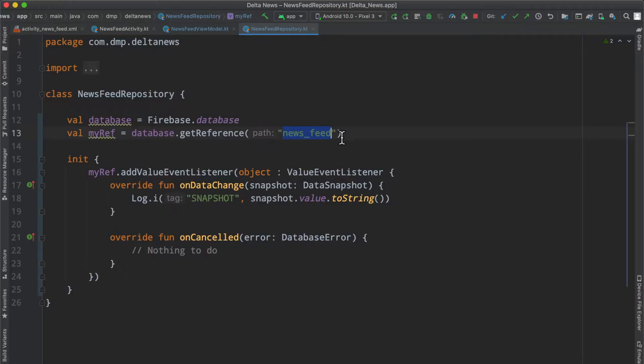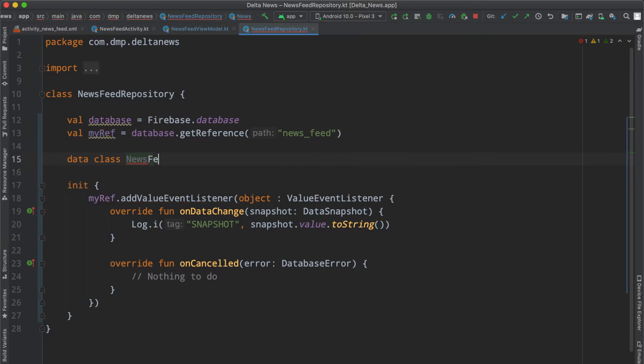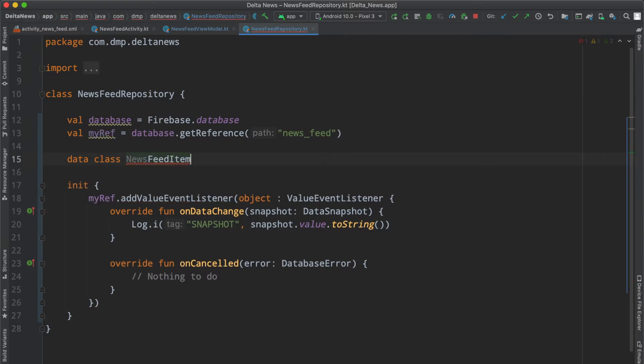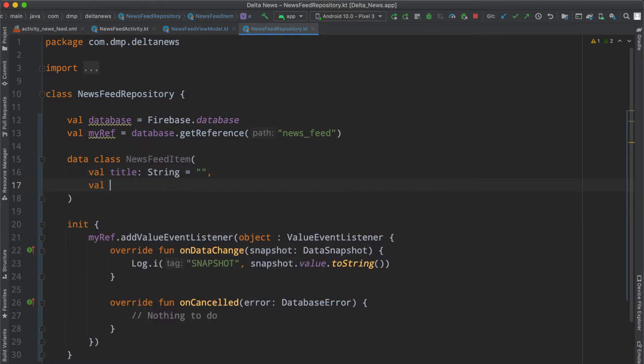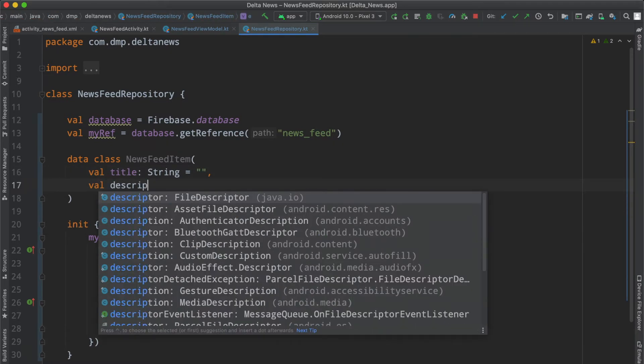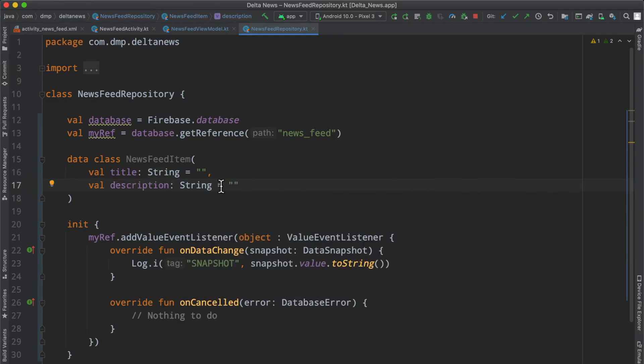Let's create a data class that's going to encapsulate and represent our news feed item. It's going to consist of a title string, which we'll default to empty, and also description, which we'll again default to an empty string.